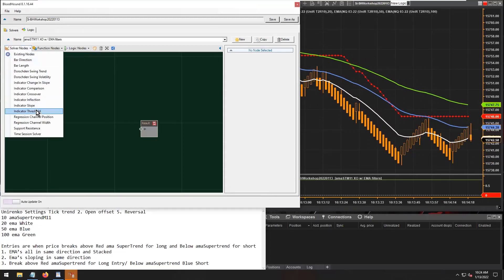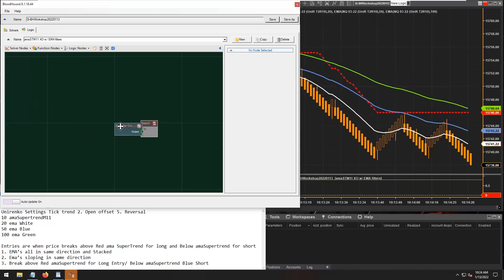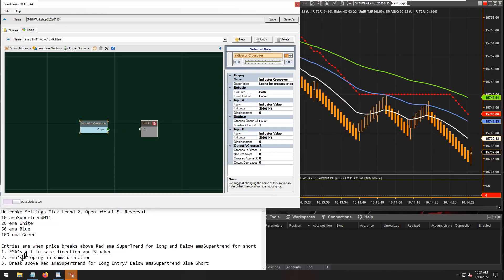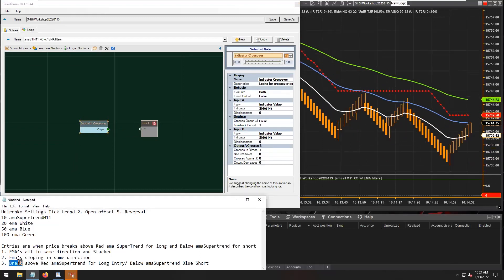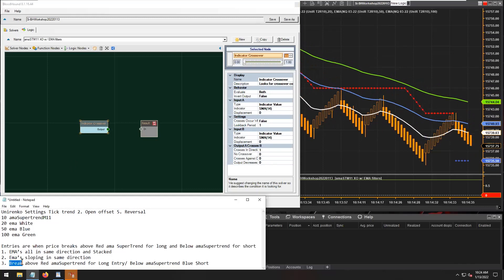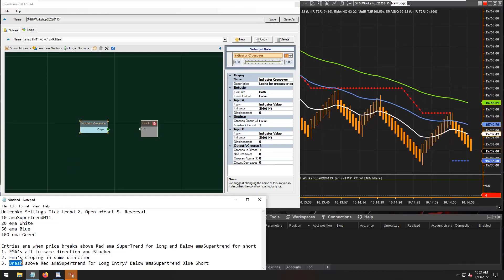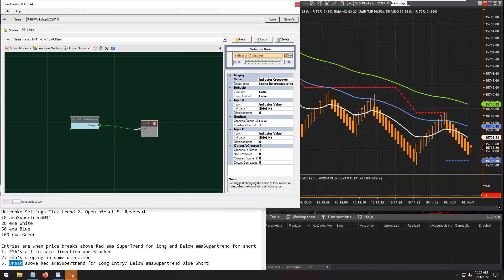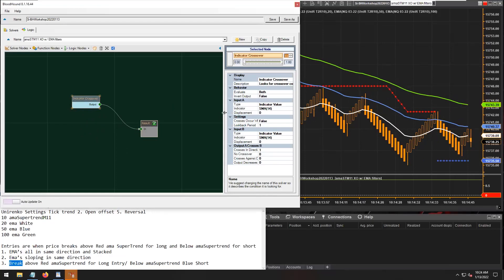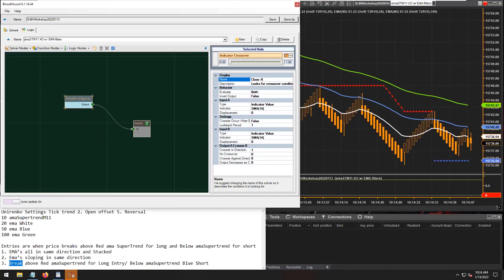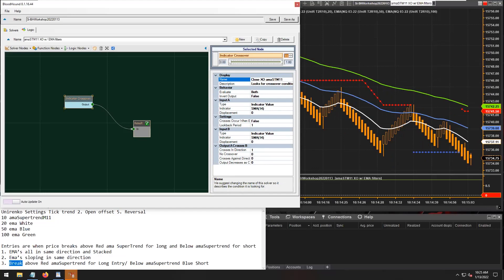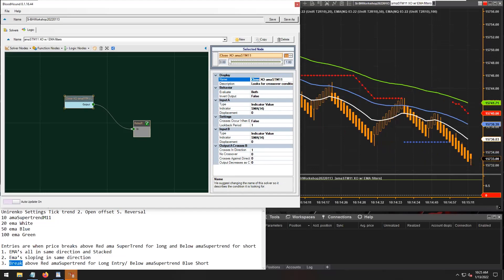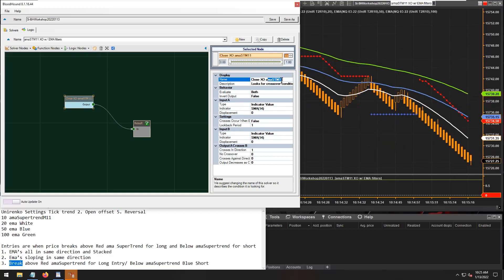Let's do the primary trade trigger, which is whenever price crosses the SuperTrend M11. Let's grab a crossover solver. Another term for a break above or a break below is a crossover. So we're looking for the closing price of the bar to crossover the AMA SuperTrend M11.